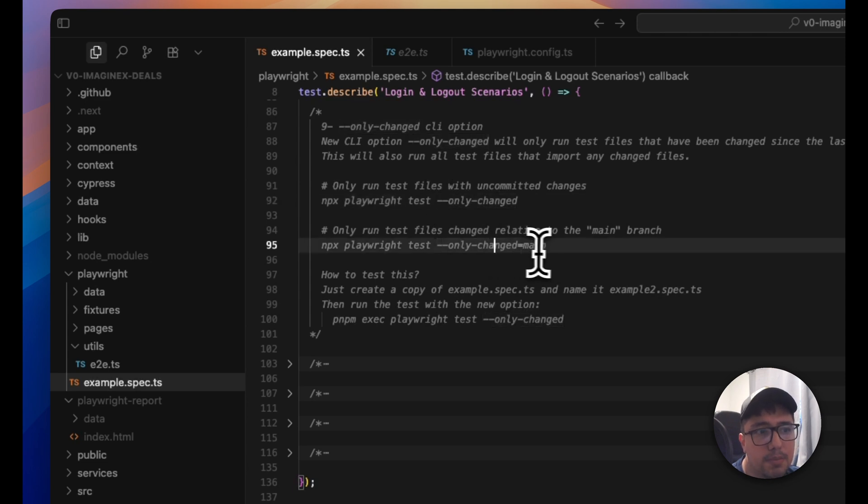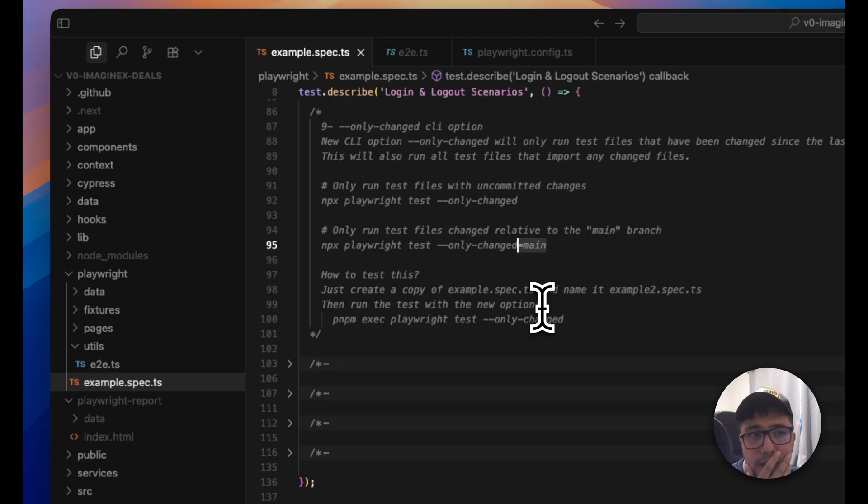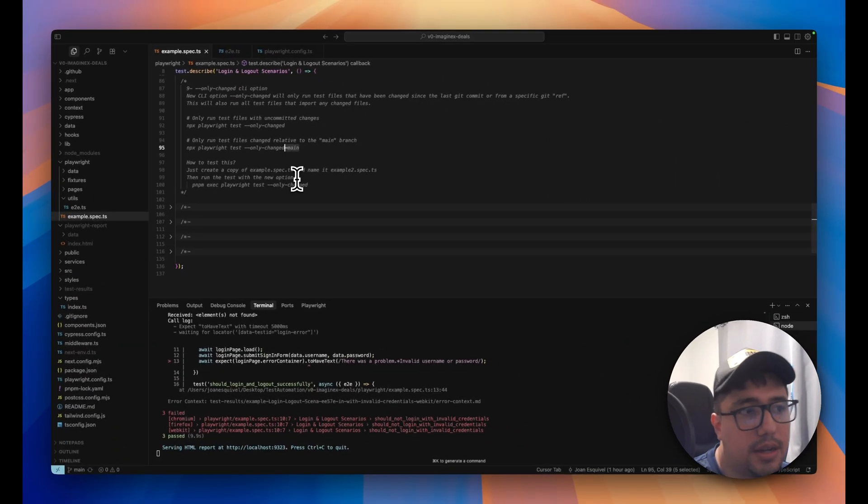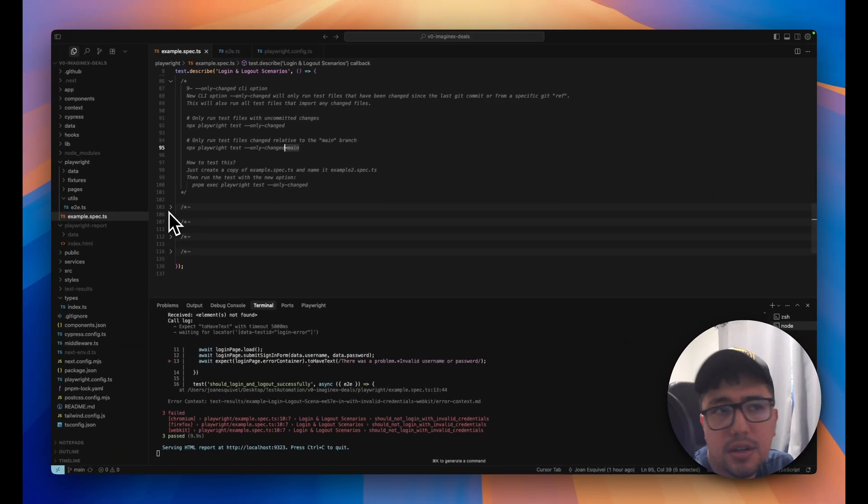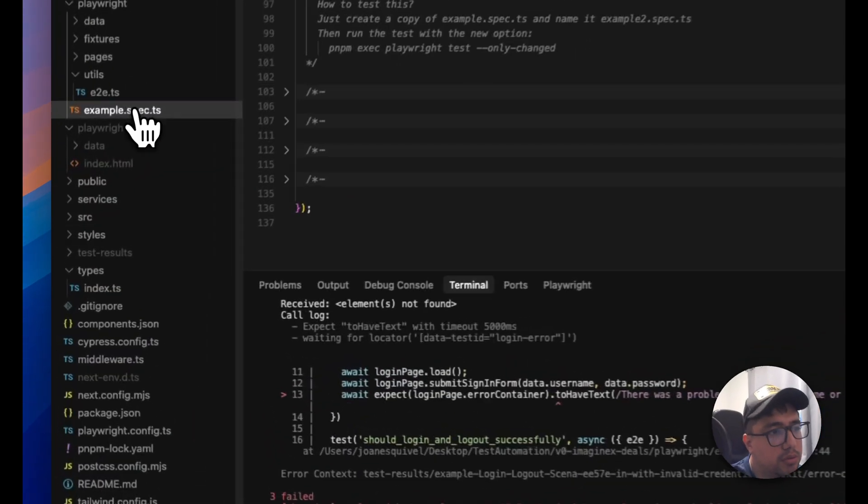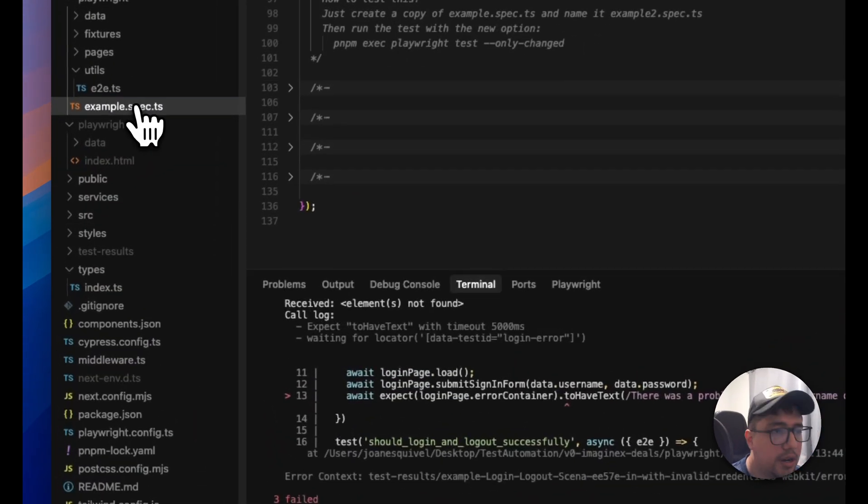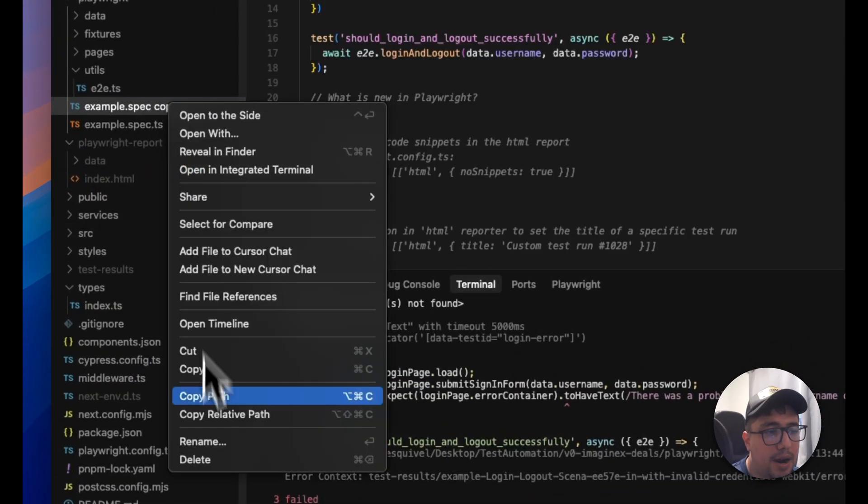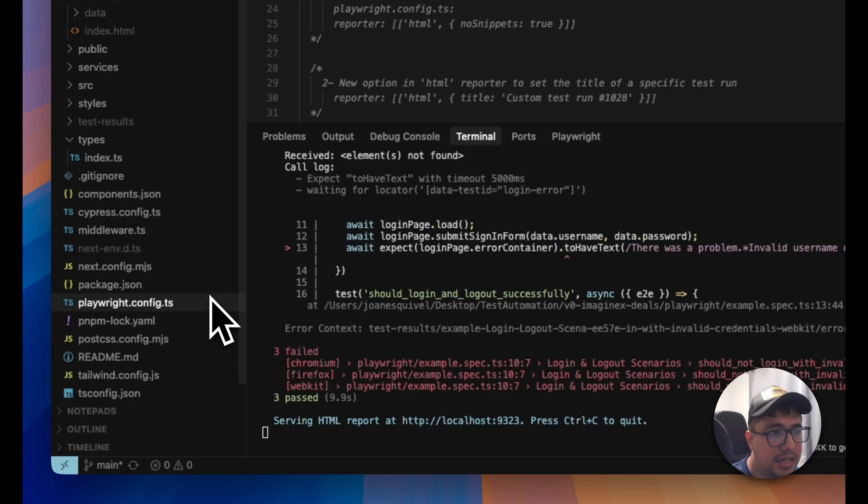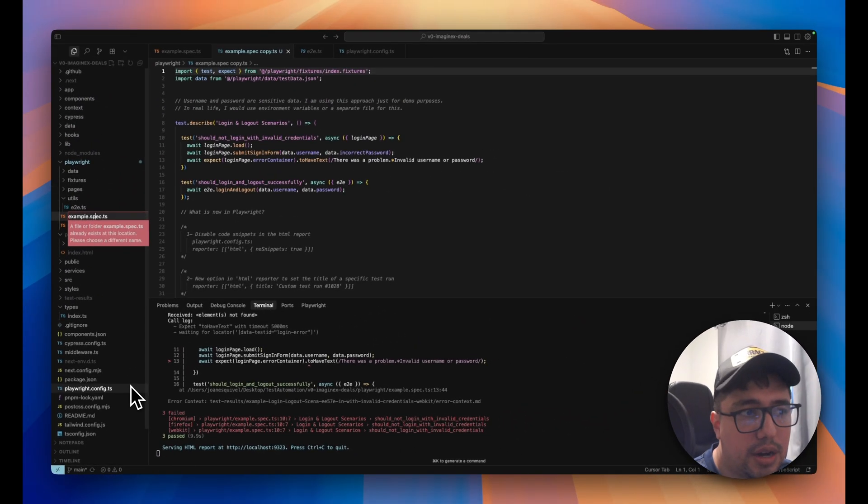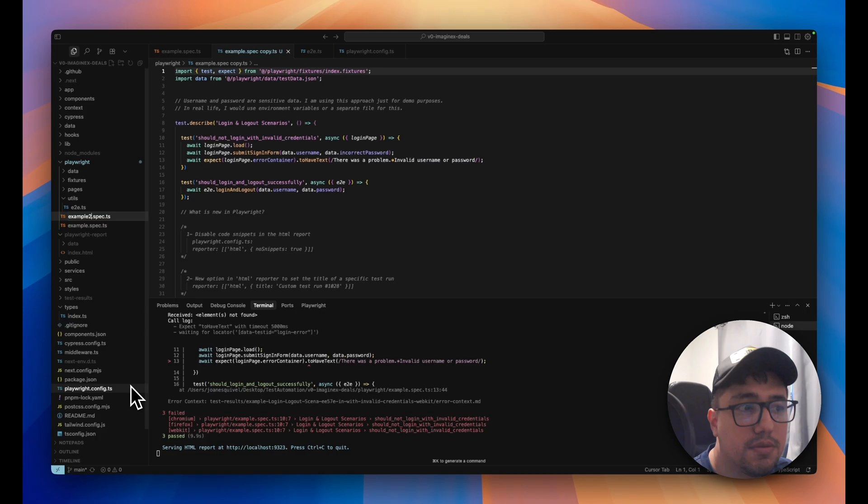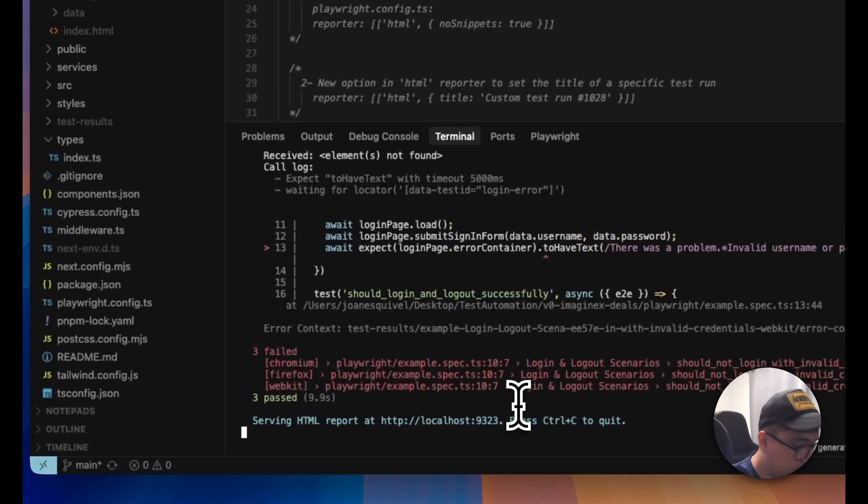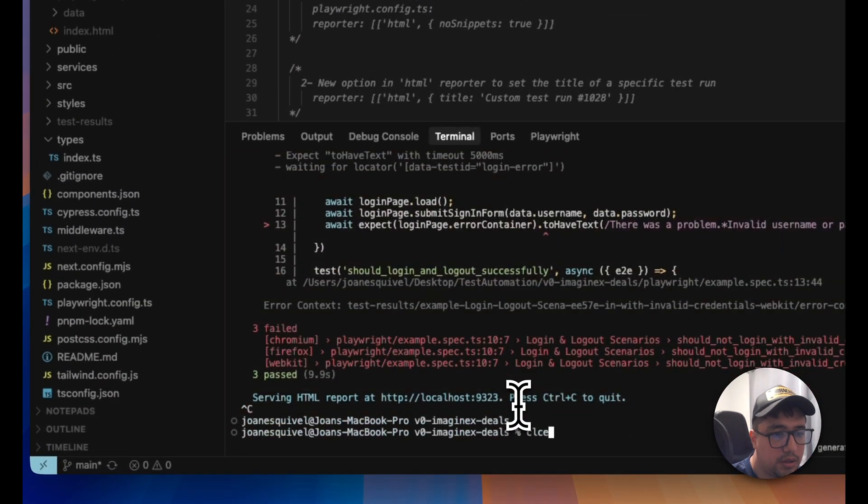And we can just execute the regular command with only changed flag, but also we can specify the branch that we want to test. So how I'm going to test it. I don't have any specific change that I want to test. So I'm going to duplicate my test file just to make sure that it is going to only execute the second test file since the first one doesn't have any change. So I'm going to run it.